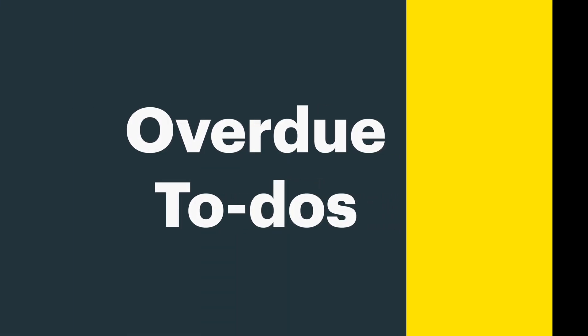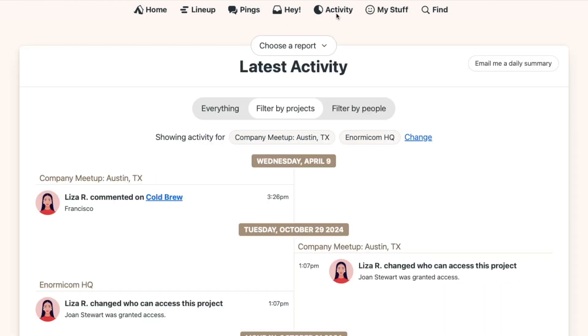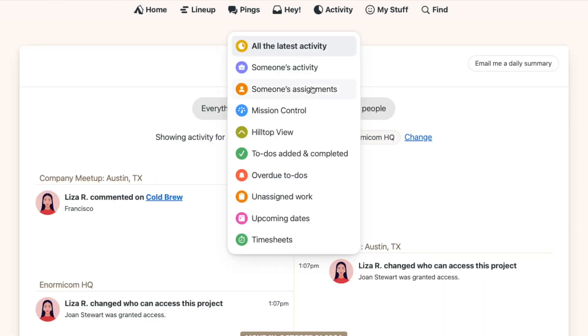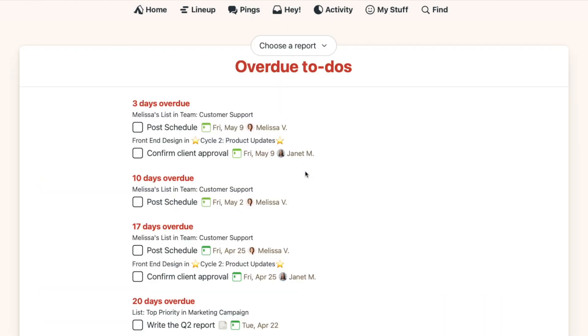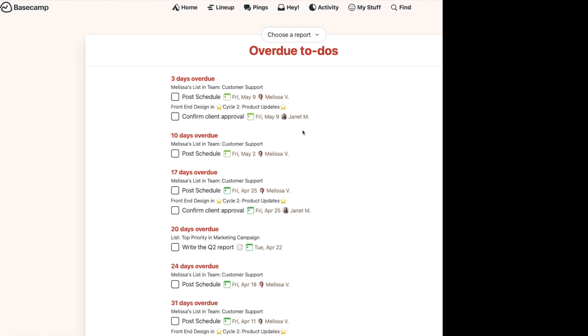When you have a lot of deadlines across a lot of projects, it's even more important to stay on top of it all. One report that can really help is Overdue To-Do's. Under Activity, click 'Choose a Report,' then 'Overdue To-Do's.' This page compiles the to-dos across all your projects with deadlines that have passed, regardless if they're assigned to you or to someone else.